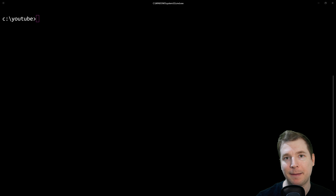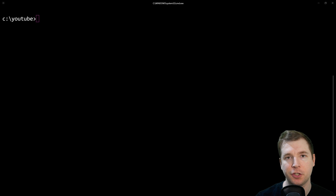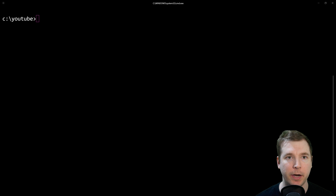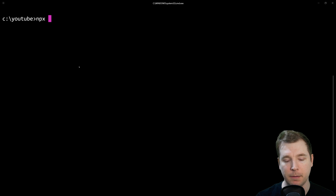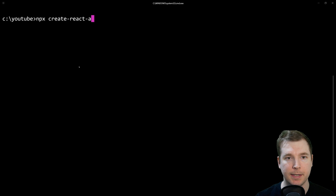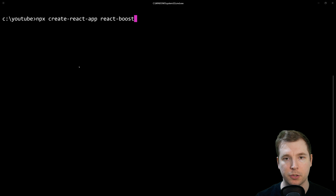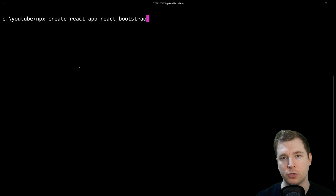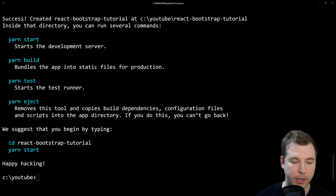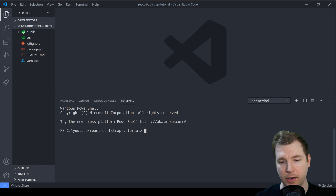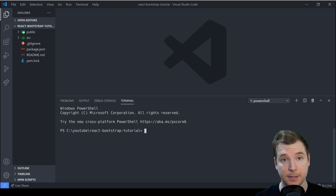Before we begin we need a React application and we can do this in a number of ways, but one of the easiest is just to use Create React App or CRA. What I'm going to do is open up a new terminal and type in npx create-react-app and the name of our application — in this case, react-bootstrap-tutorial. Once this is finished we can browse directly into it in VS Code and in here we're going to install a couple of extra things.